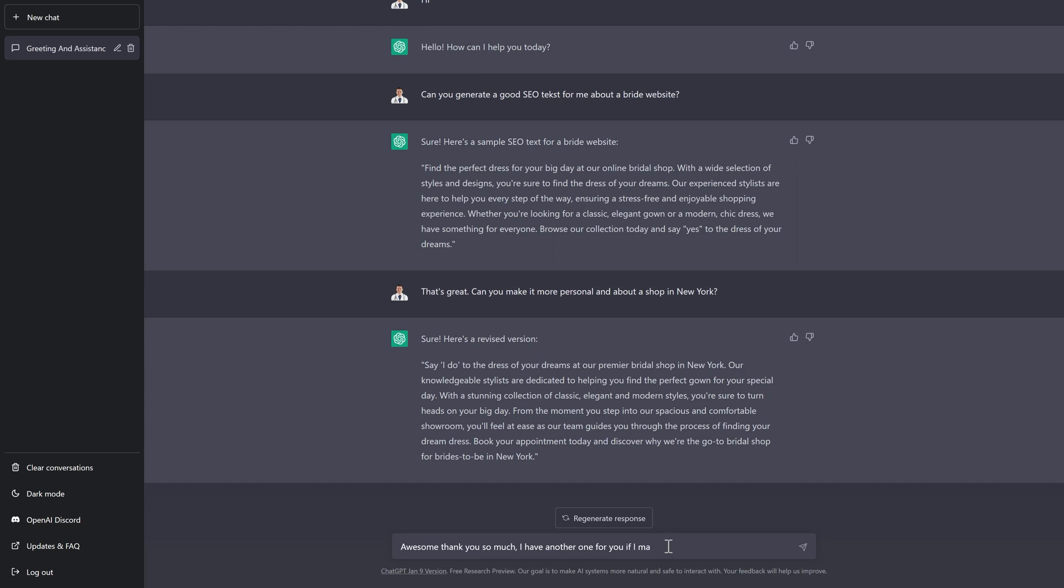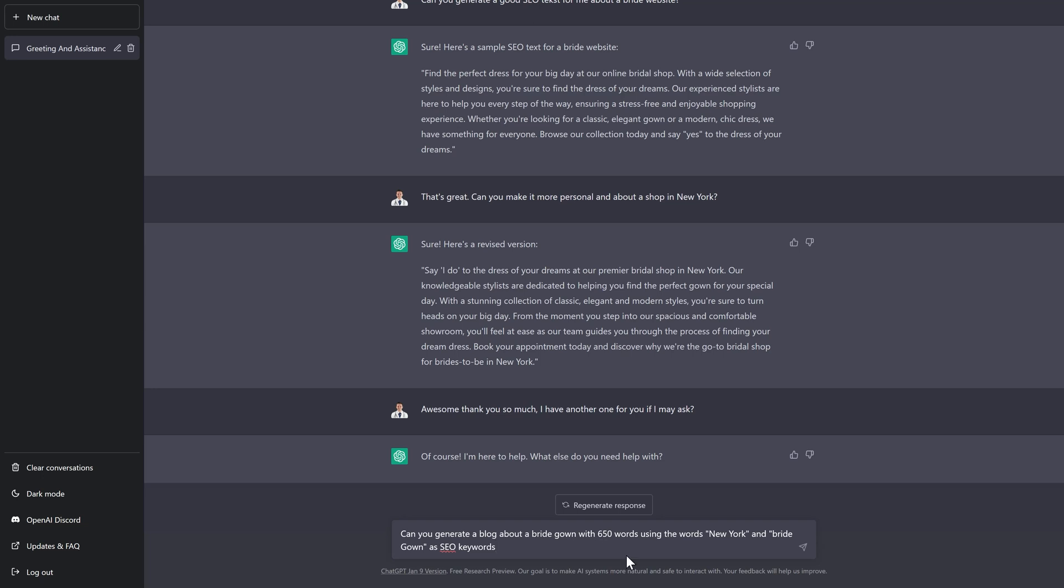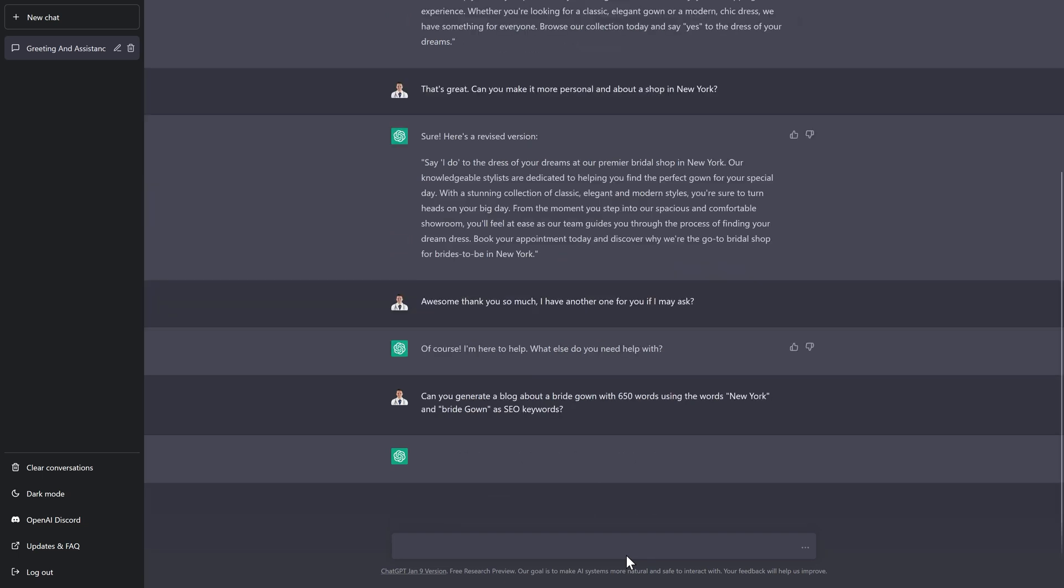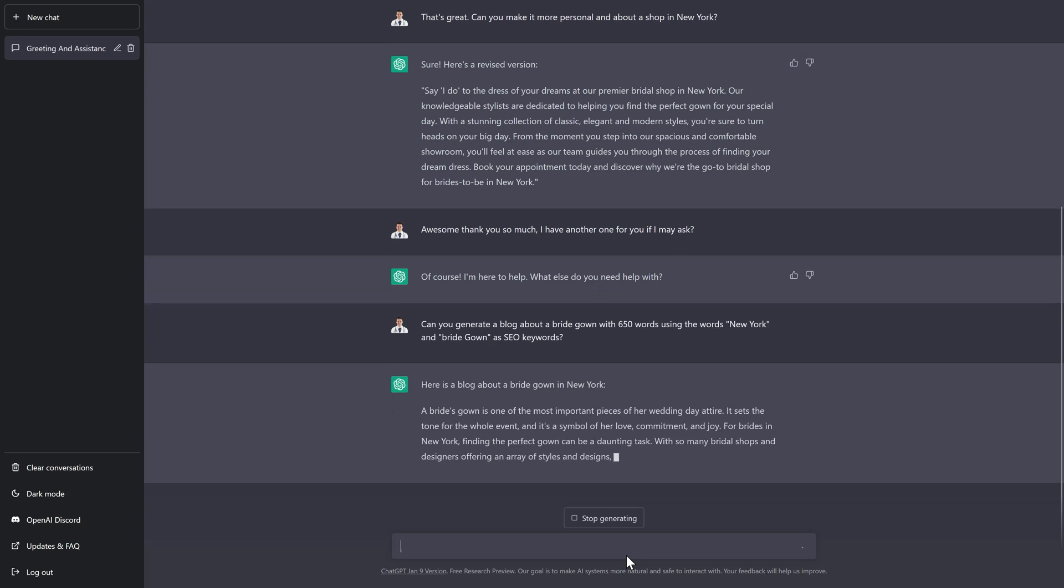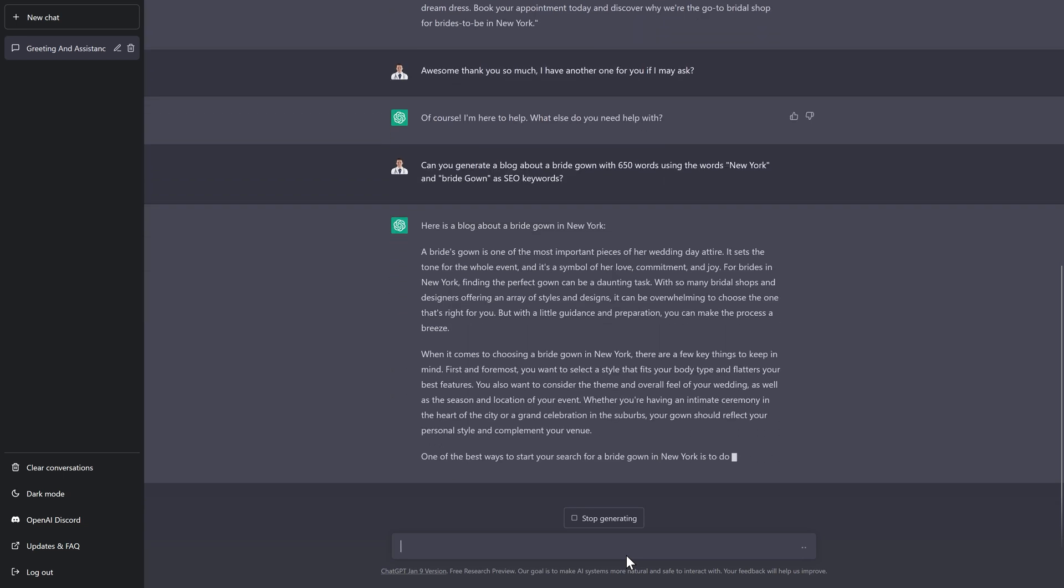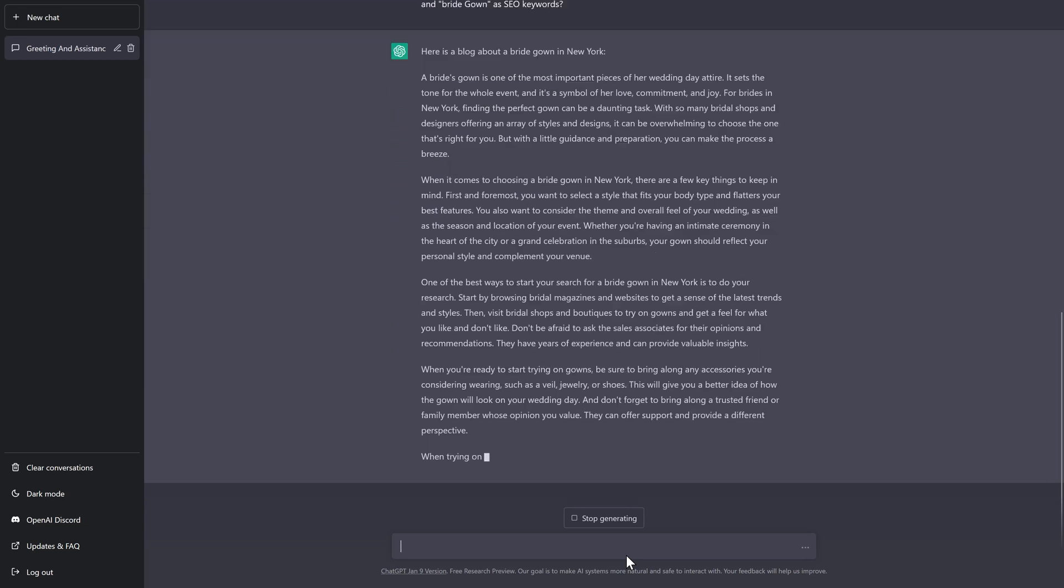Thank you so much. I have another one for you. If I may ask, you need to keep the AI your friends before they take over the world and destroy humanity. Can you generate a blog about a Bridegown with 650 words using the words New York and Bridegown as SEO keywords? Because this is SEO content for a Bridal website.